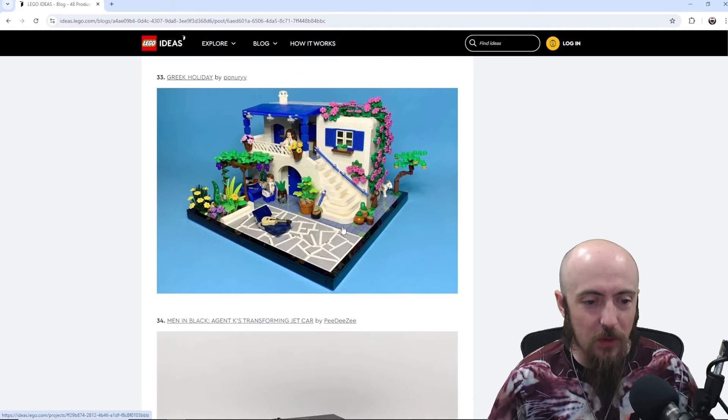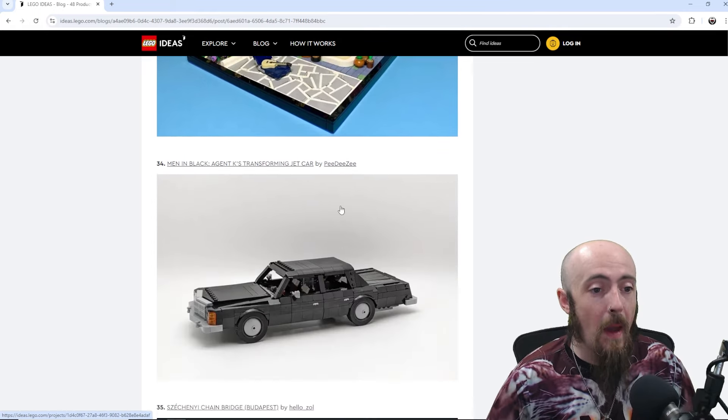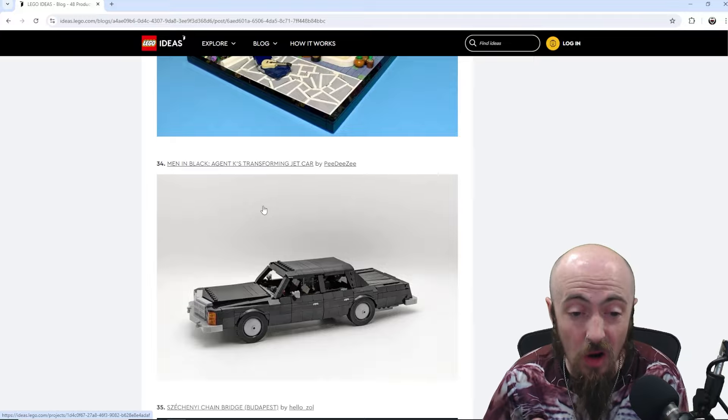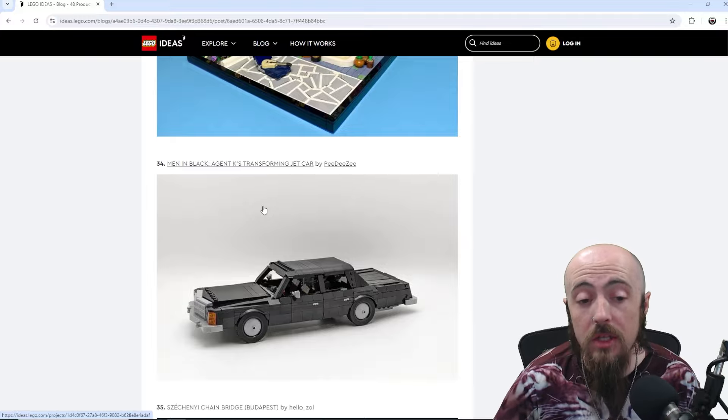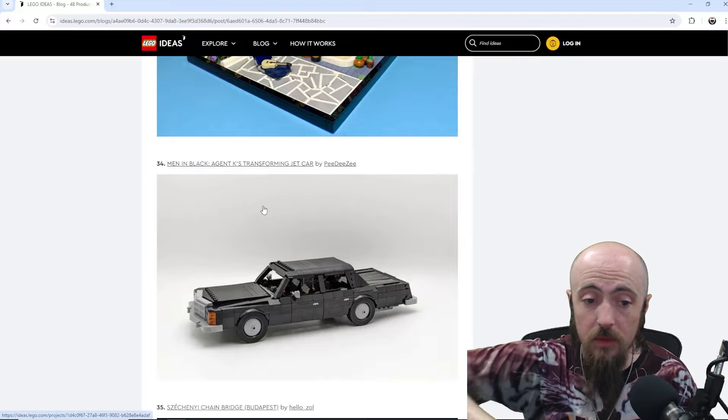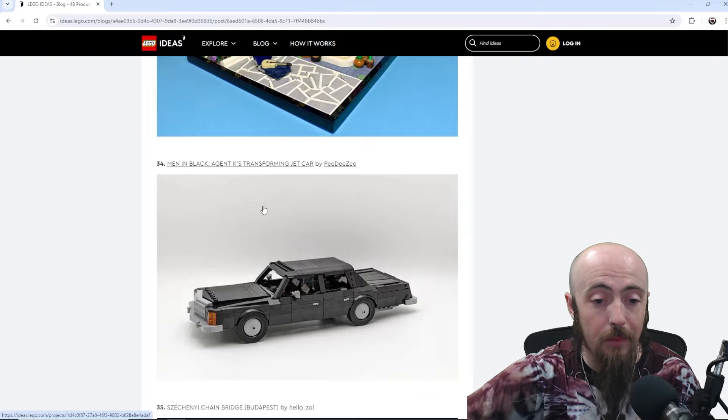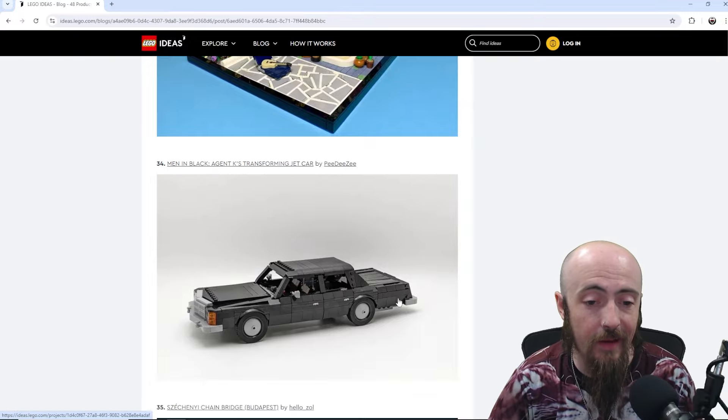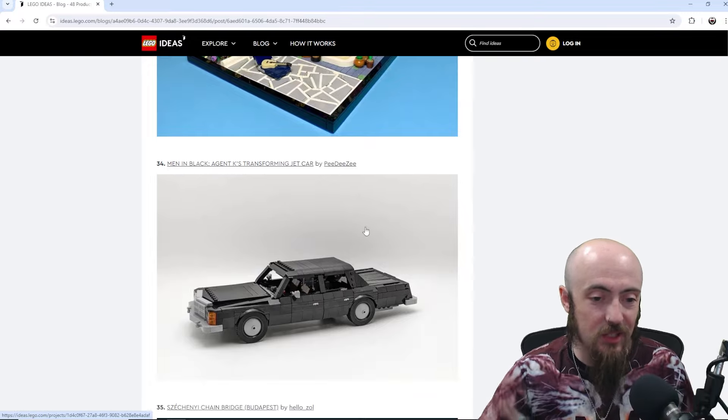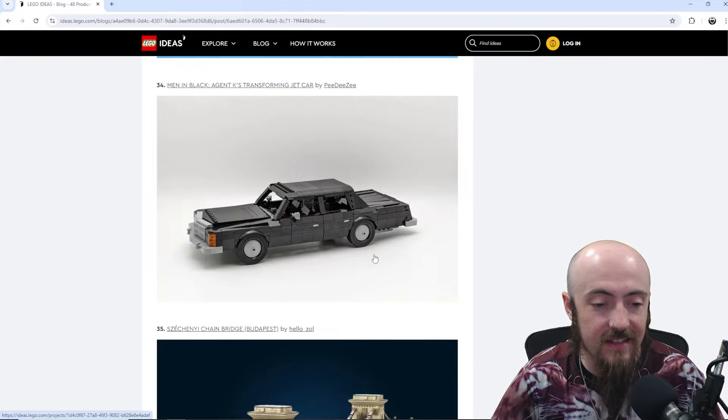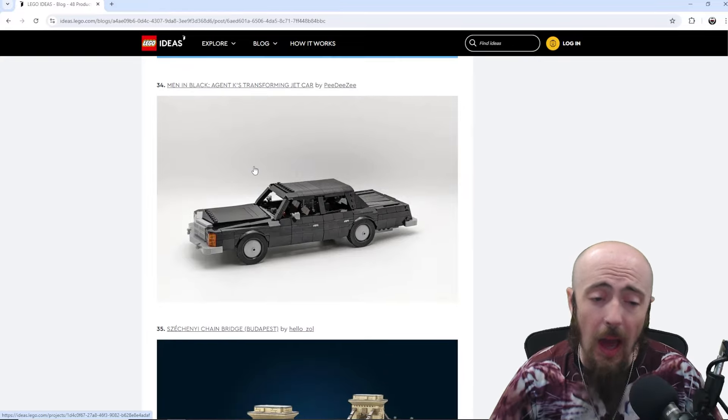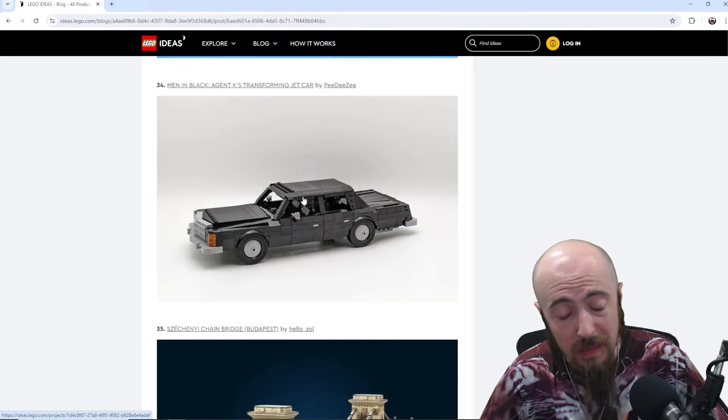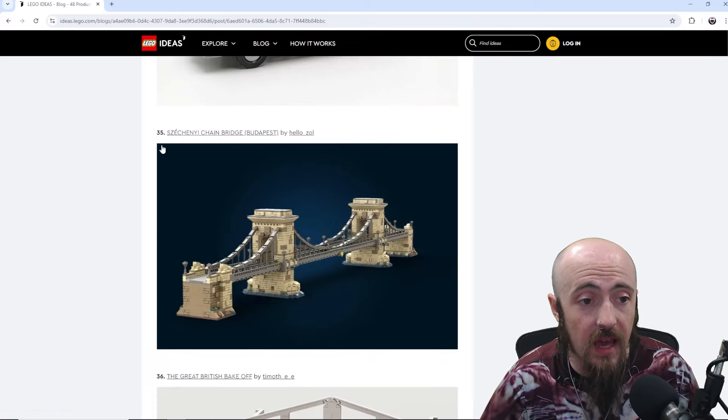Men in Black. Agent K's transforming jet car. So, I would assume it transforms. Has the jet pop out or you attach it from the car. So, when he takes off and it just zooms. And they get thrown back in the seat. So, a Men in Black set would be pretty cool, actually. I'd like to see that.